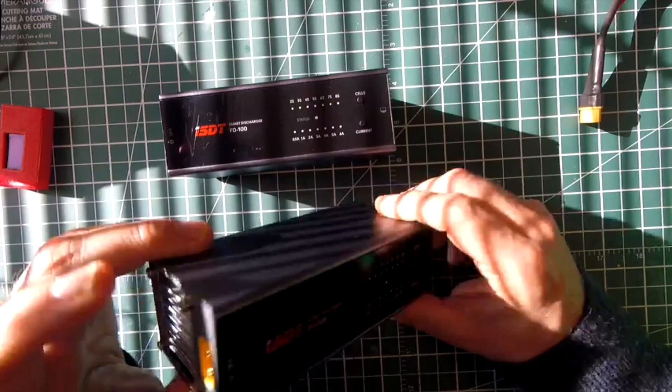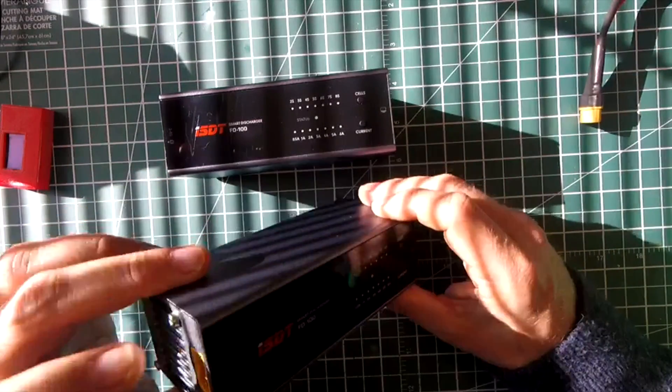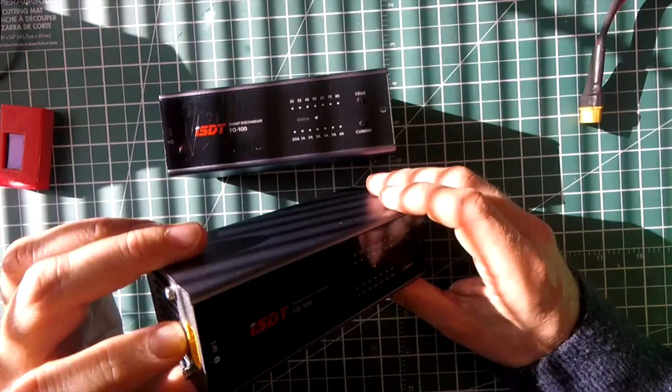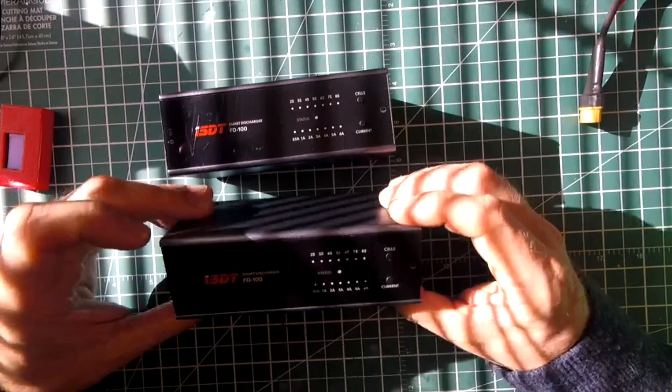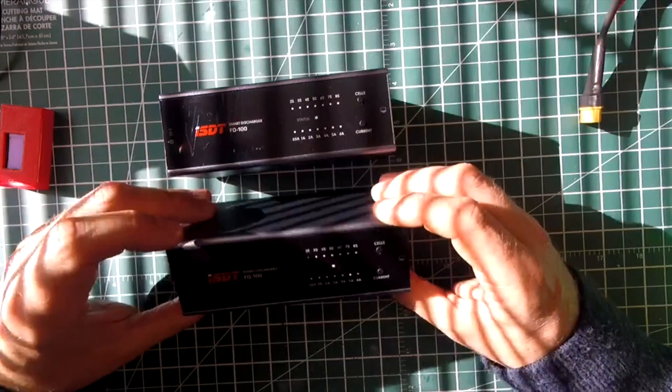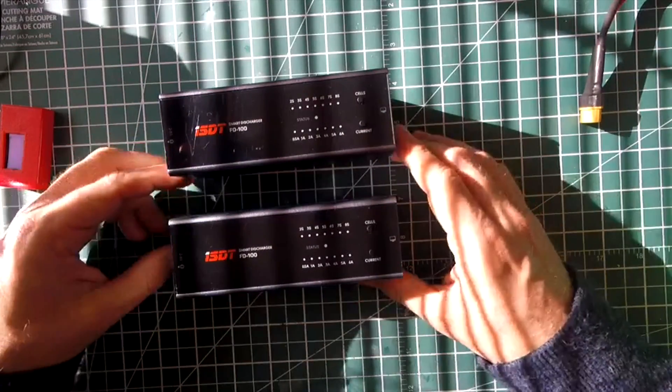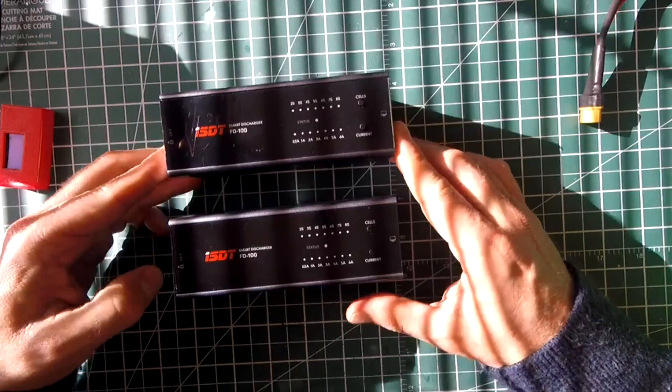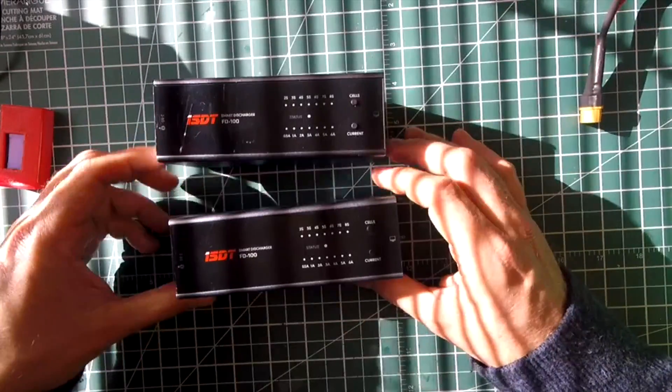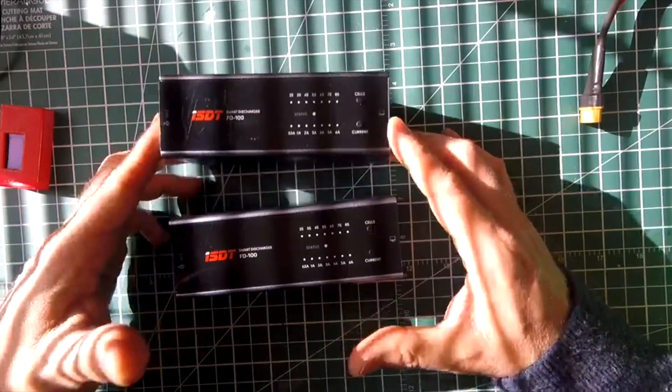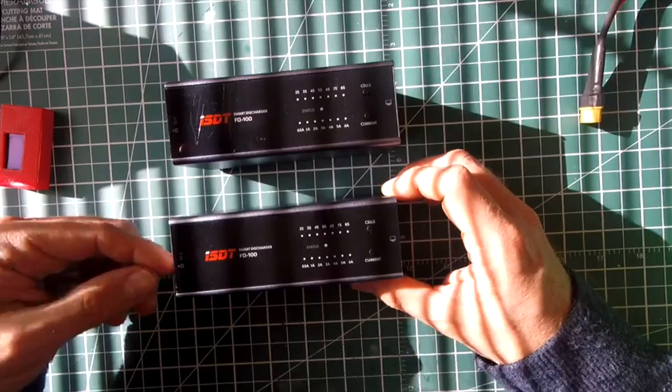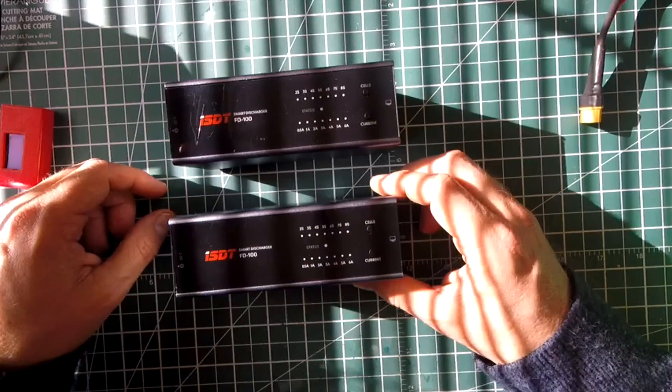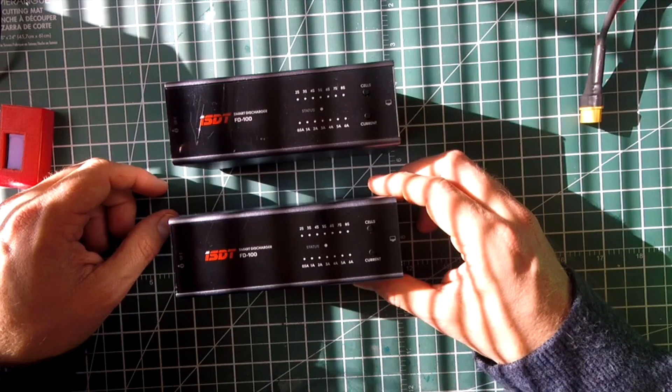Like I said, the only thing missing is a balance connector. And if it had a balance connector to make sure that no single cell went below 3.8 volts, it would be absolutely perfect. But other than that, it is. You don't even have to plug this thing in. It's powered by the LiPo that you've got plugged into it that you're bringing down to storage voltage.